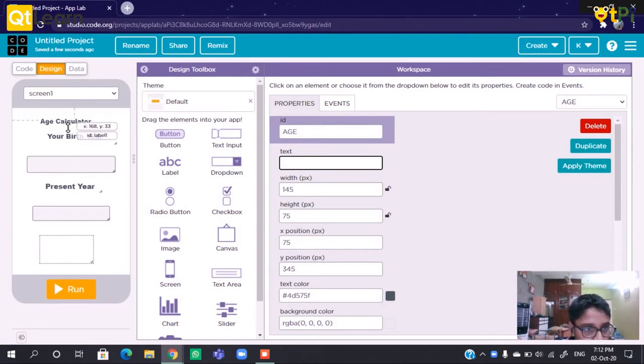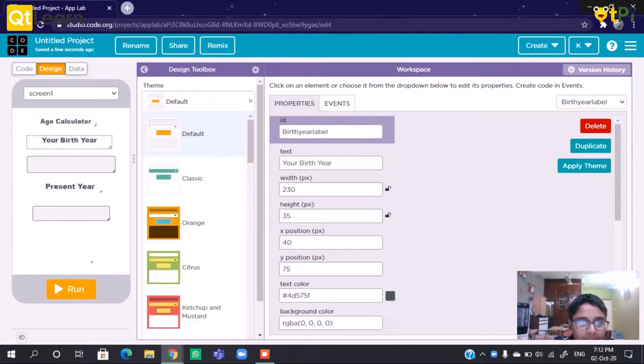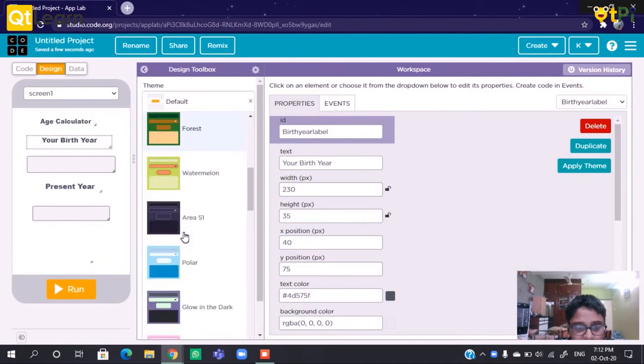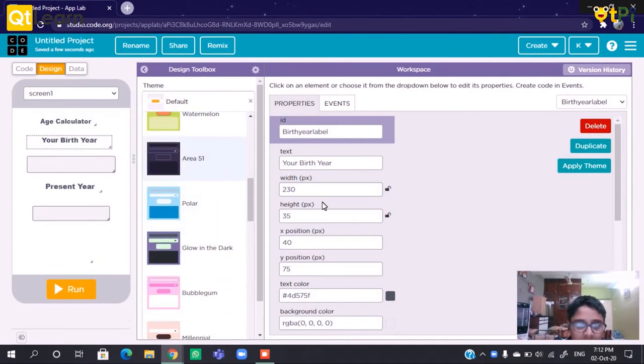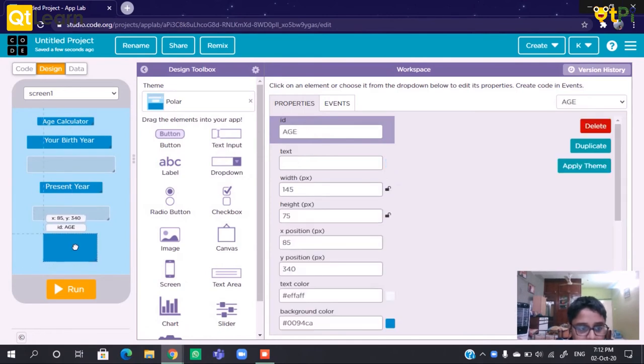Now we can select what theme we like. So I am selecting Polar for this theme.